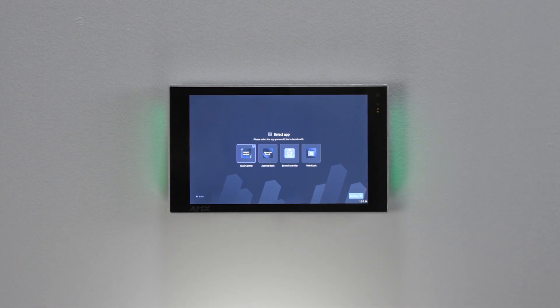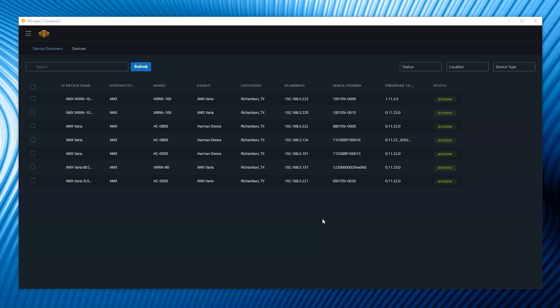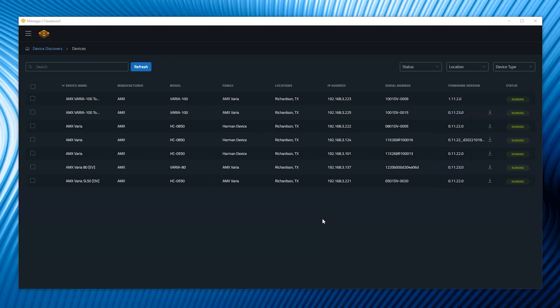Once the wizard is complete, the installer can either configure advanced settings right away in the panel setting menu, or the panel can be configured remotely with CloudWorks Manager software.